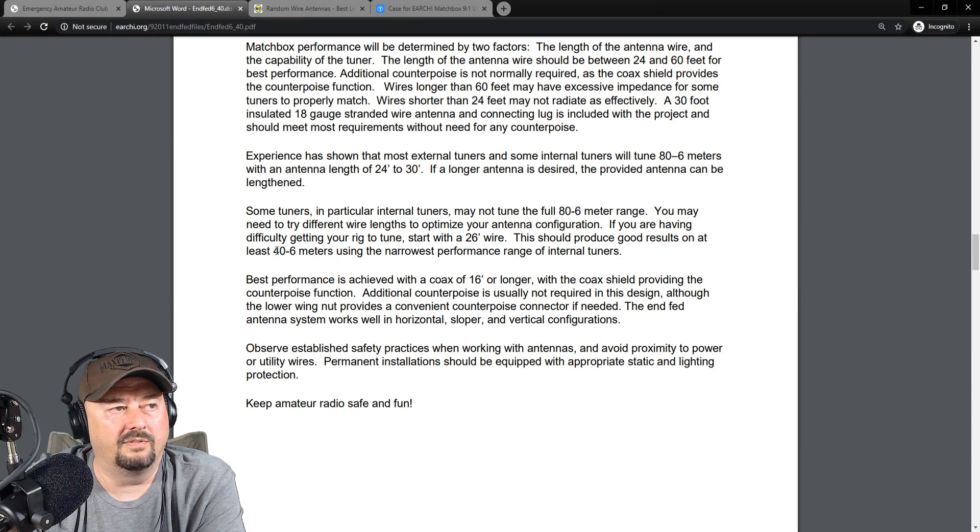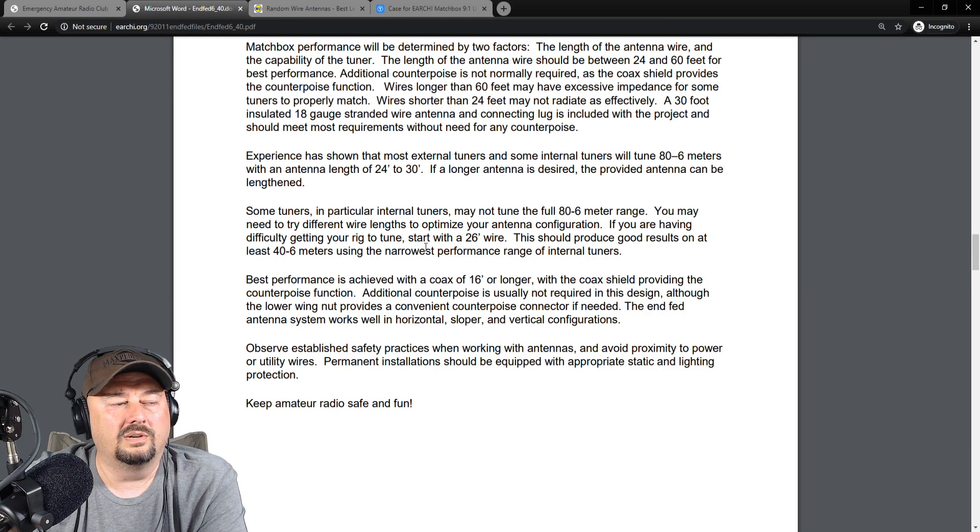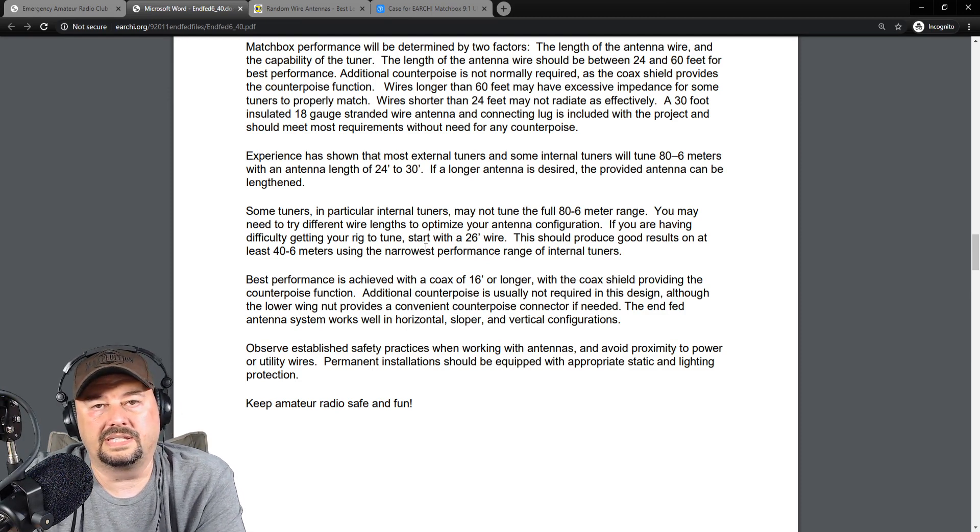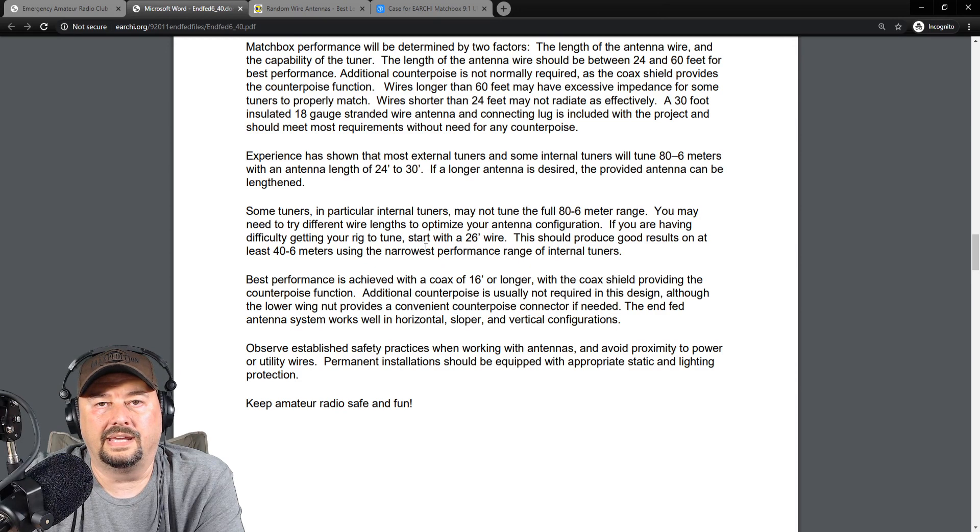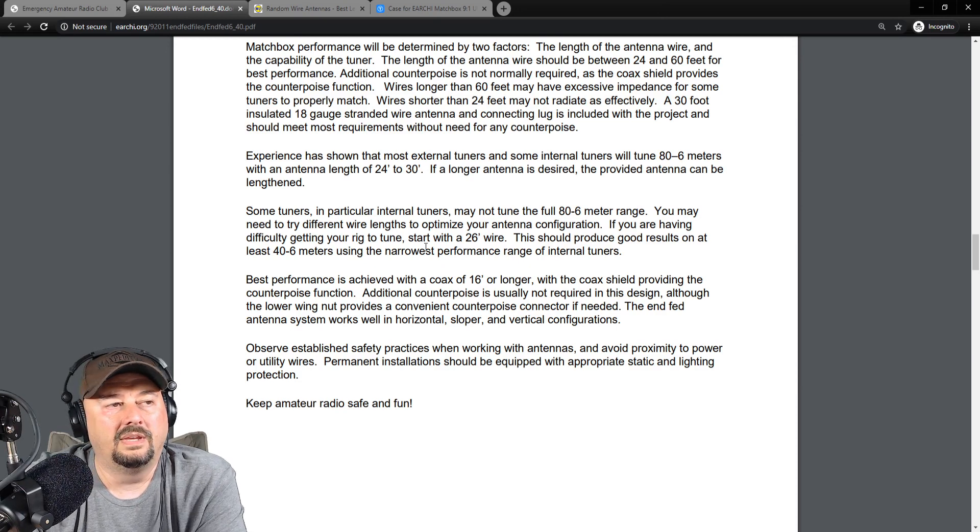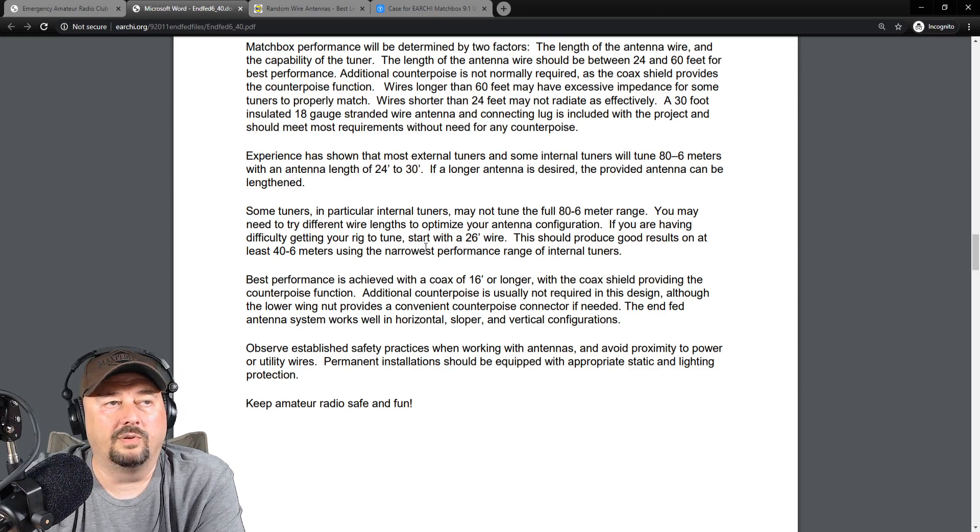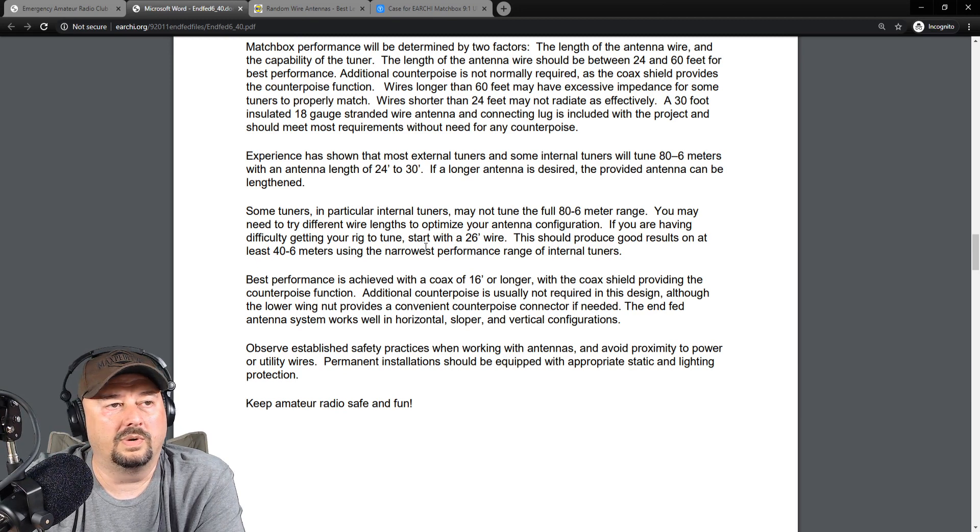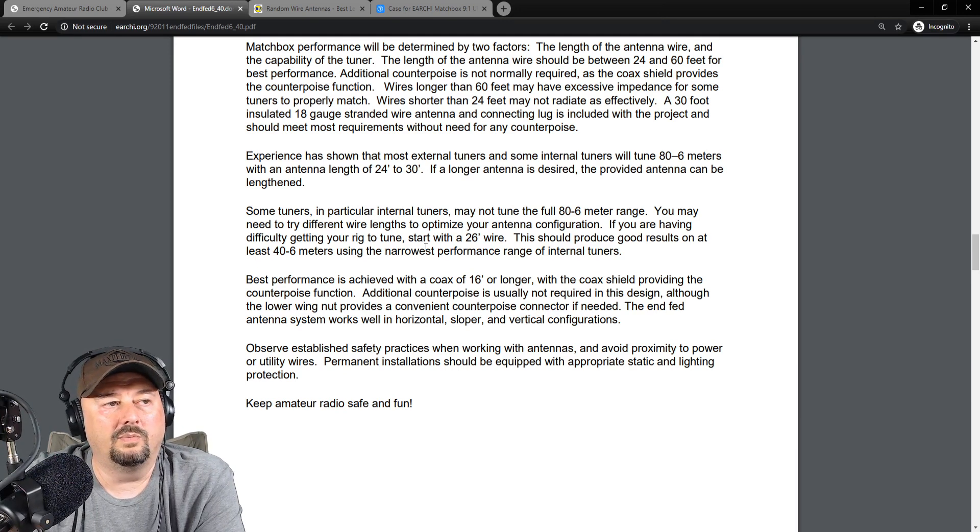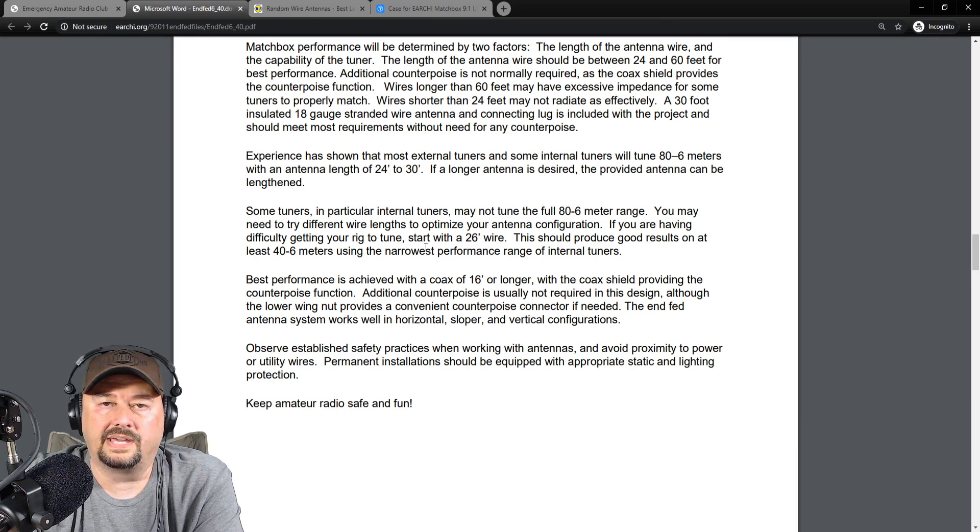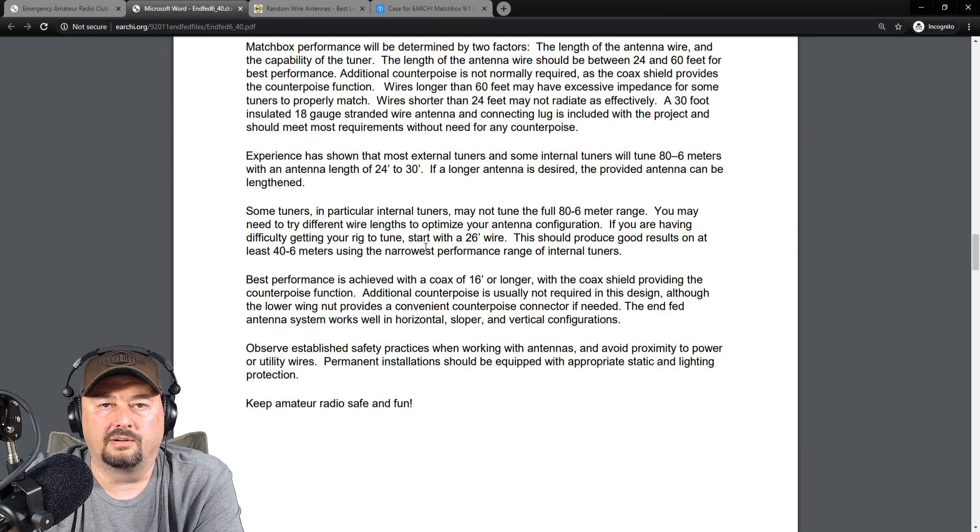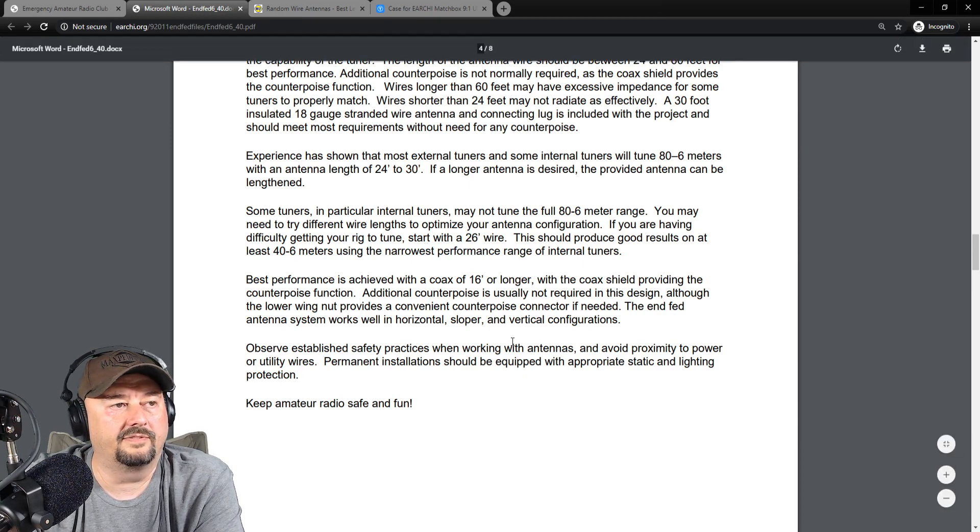It says this should produce good results. Sorry, I skipped ahead on 40 through 6. So what we're going to do is we are going to do 29 and a half feet, and that way we can cut it down to 29 feet if we want. But that's what we're going to start with. Then we're going to test it with a 17-foot counterpoise and without a 17-foot counterpoise and see what the differences are there.